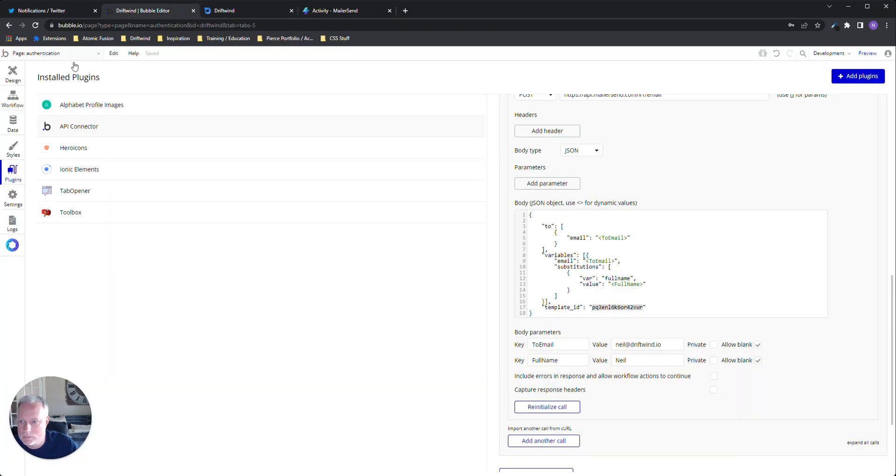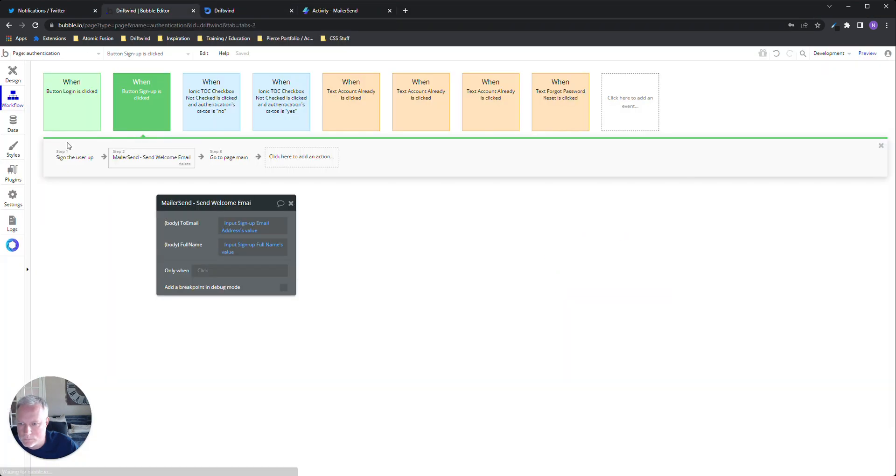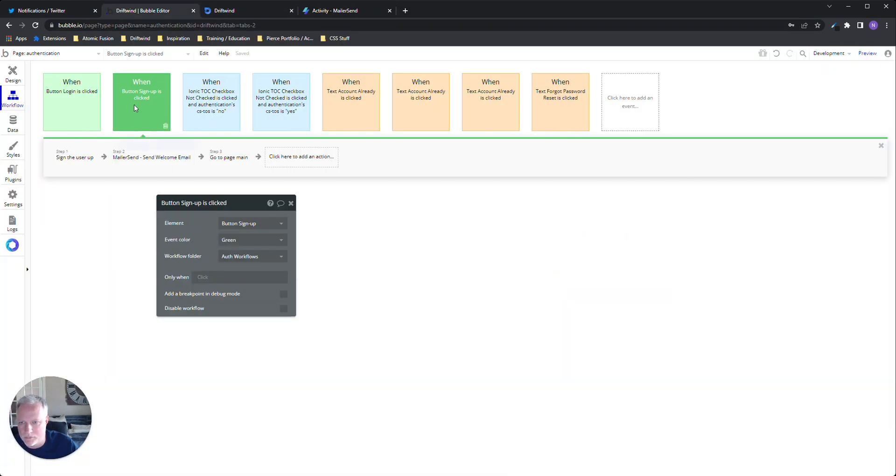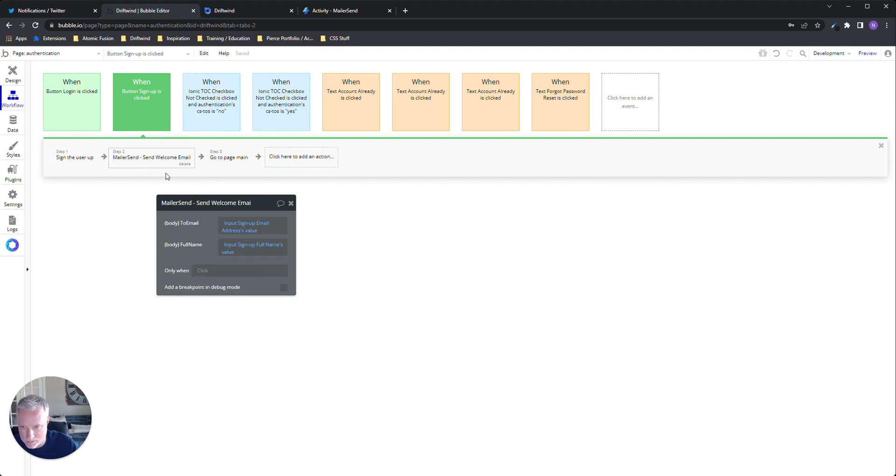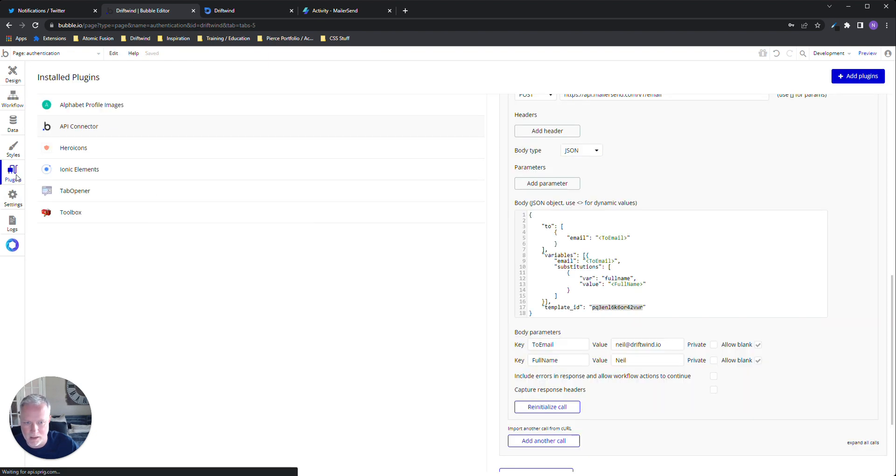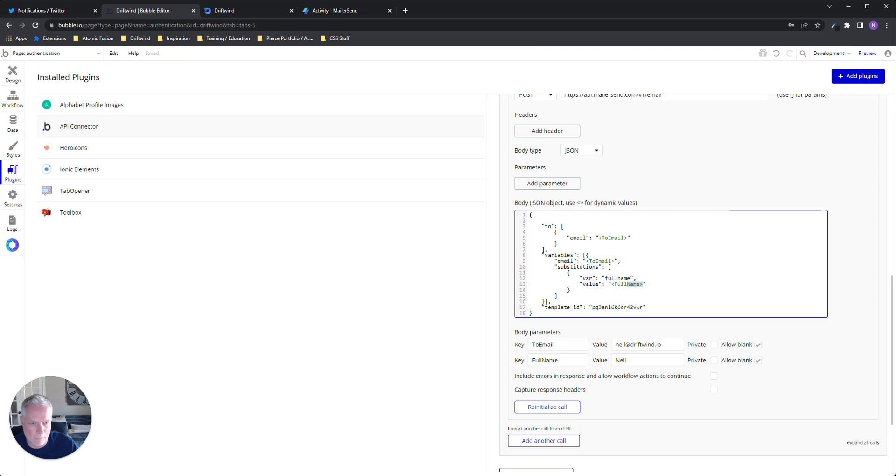So let's look at the workflow real quick. The workflow is real simple. I've got a few things happening here. I'm signing up the user, and then here's my endpoint that I'm hitting to send that data and pass these parameters into the API connector, passing those through right here. So yeah, that's kind of it.